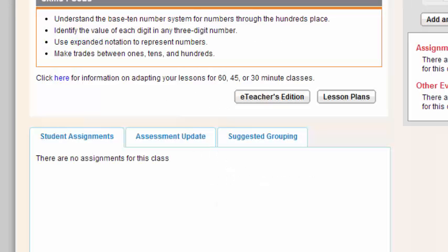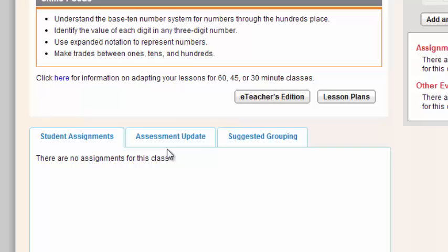You also have opportunities here to look at student assignments that you've assigned, assessment updates, and suggested grouping. Right now you'll see no assignments because I haven't assigned students anything, and we'll get to that a little bit later. But this is a great, quick way on this teacher landing page to see the assignments you've assigned to students, the grouping that students are grouped in, as well as the assessment updates if they've taken any online assessments.